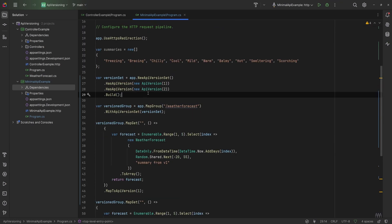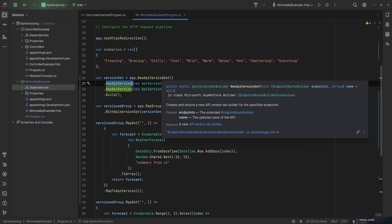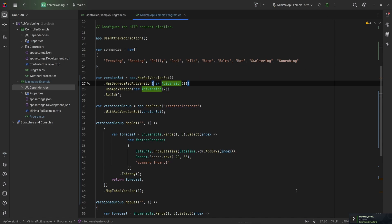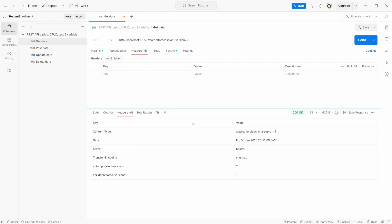To communicate deprecated versions for minimal APIs, all you have to do is change HasApiVersion to HasDeprecatedApiVersion. Running this and checking the header response, we should see that version 2 is supported and version 1 is deprecated. That's how deprecated versions work with minimal APIs.